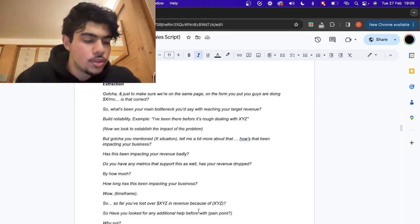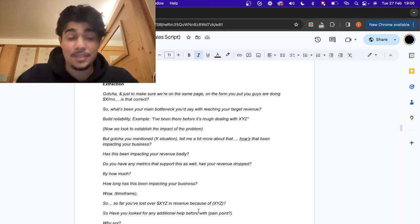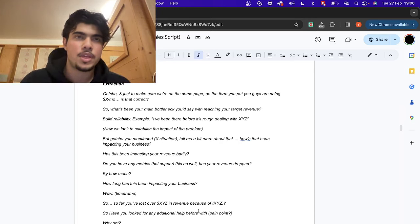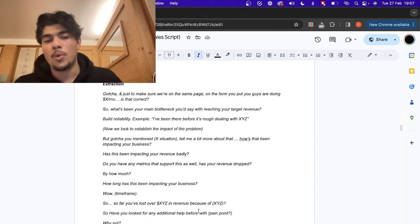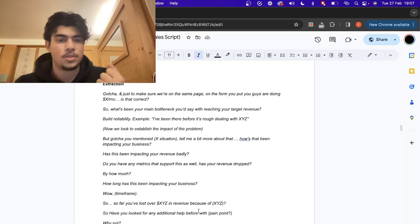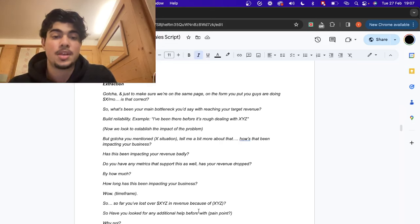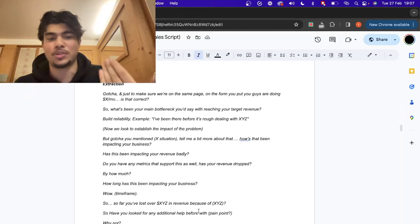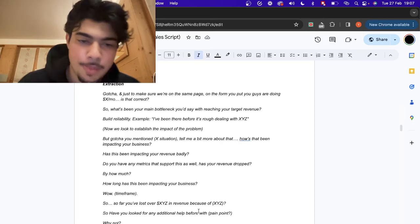Here's how extraction typically goes: 'Gotcha, just to make sure we're on the same page — on the form you put you're doing X revenue, is that correct? Yeah, okay, so what's been your main bottleneck when reaching your target revenue?' They talk about it. 'Yeah, I've been there before.' Now you want to establish the impact of the problem: 'Gotcha, you mentioned X situation — tell me a bit more about that. How's that been impacting your business?' X situation is the goal they told us earlier that we still haven't used. Then: 'Has this been impacting revenue badly?'